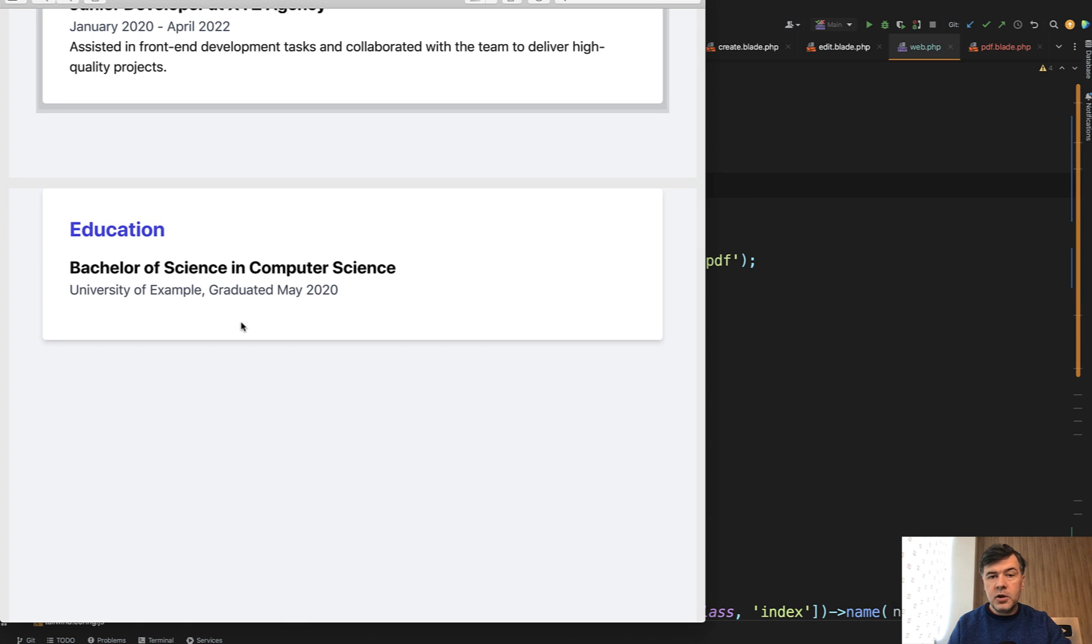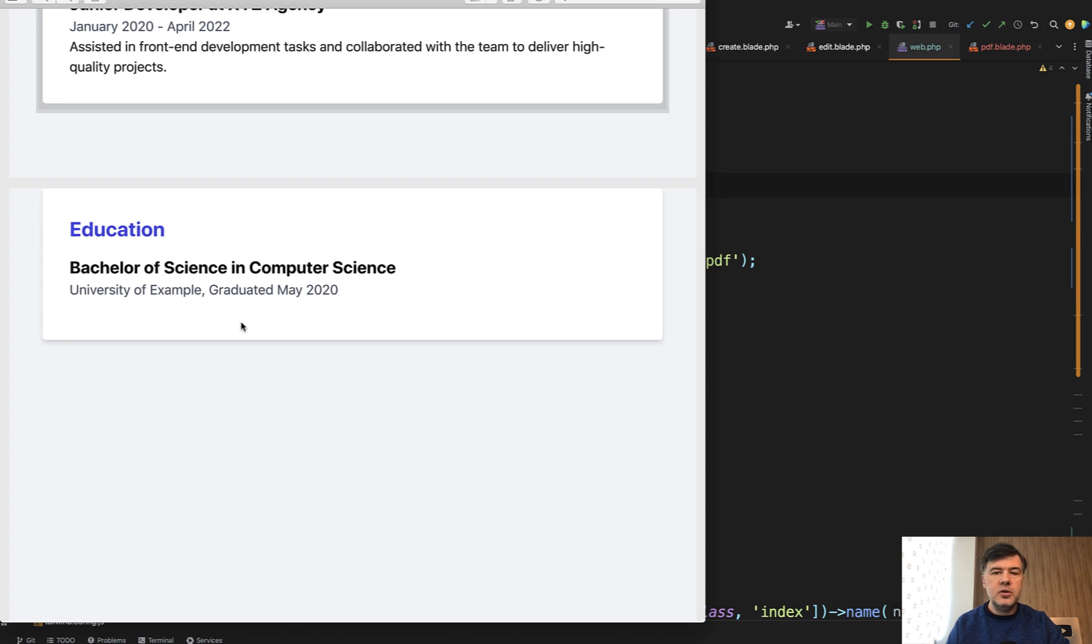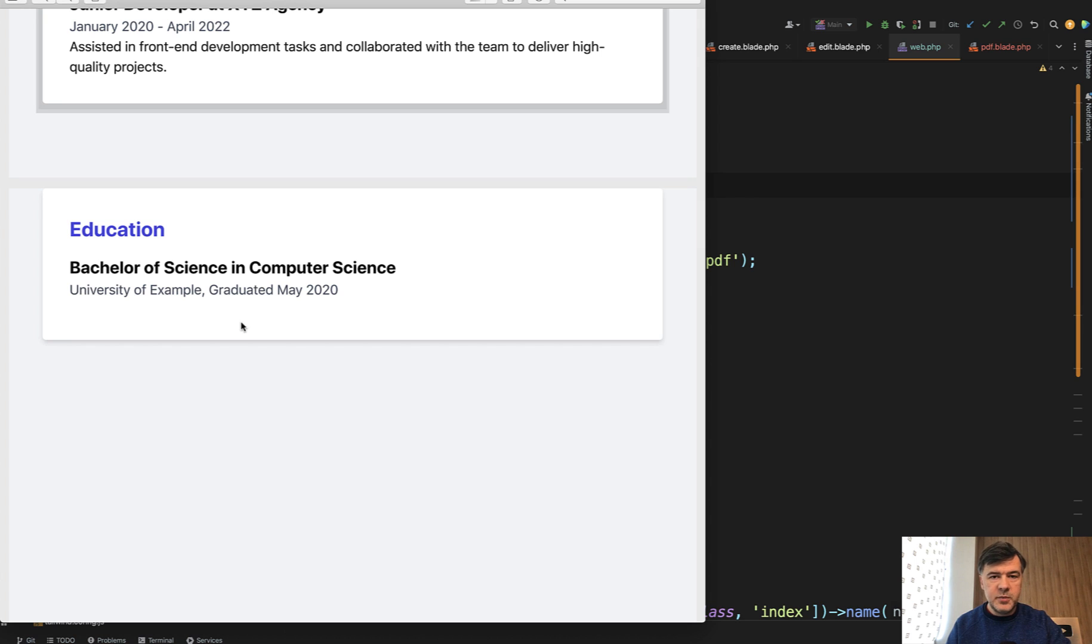All in all, if you want to generate PDFs with styling, the new Spatie PDF package should be a good choice. Try it out, or if you have tried it out, share in the comments below your experience,